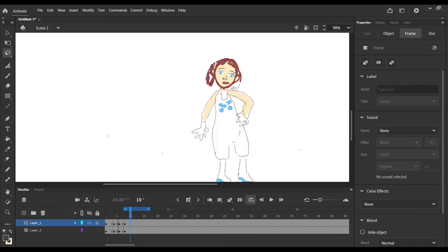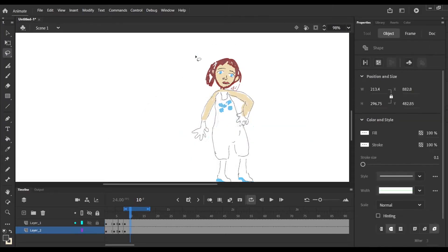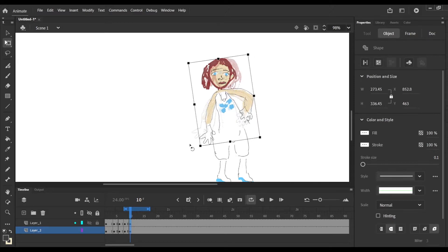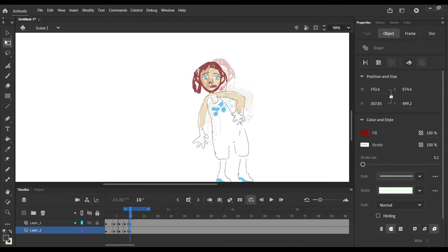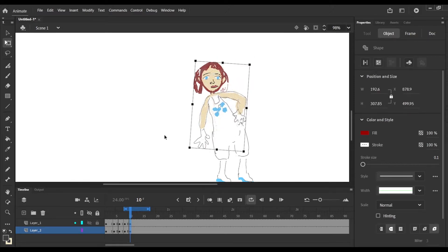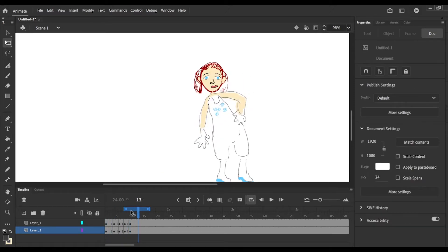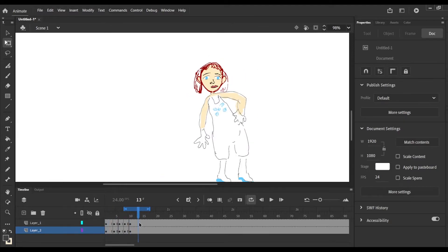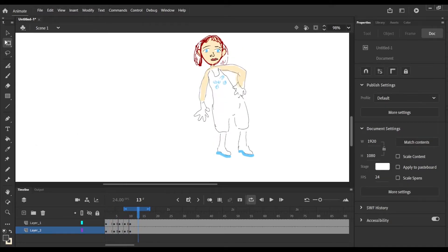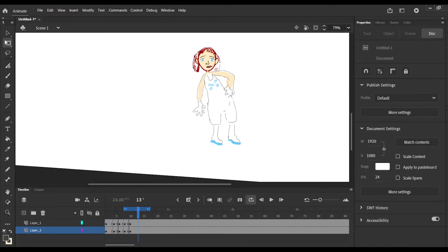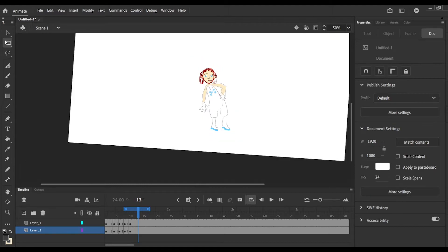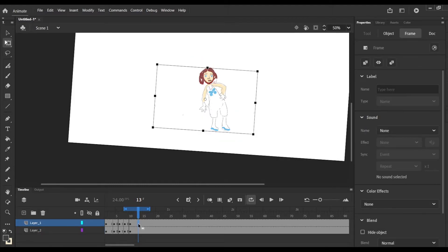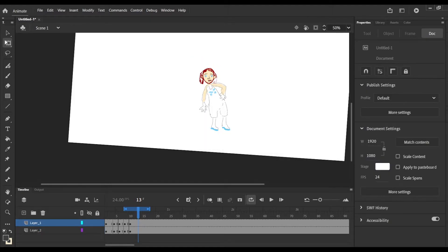After using the lasso tool, I made this big circle around the body and then rotated it. Now it looks like she's sitting back a bit because she's going to do a cartwheel in a moment, just by using the lasso tool.